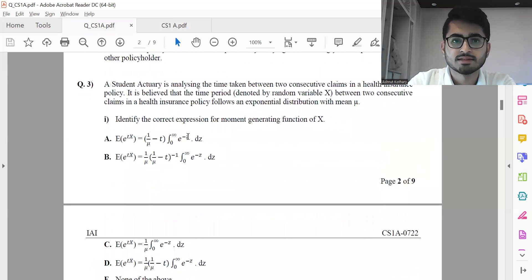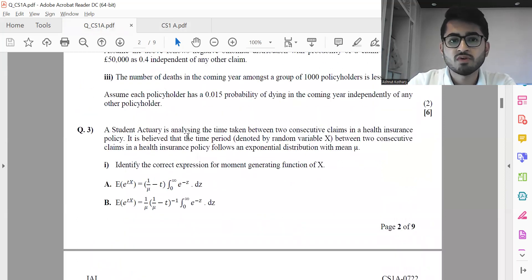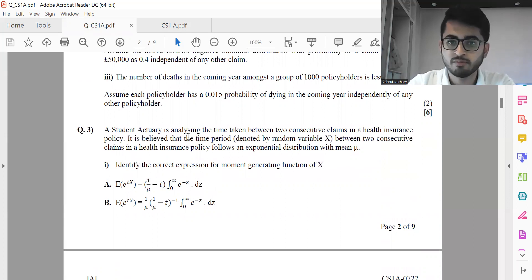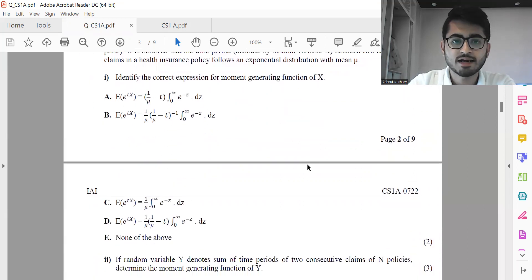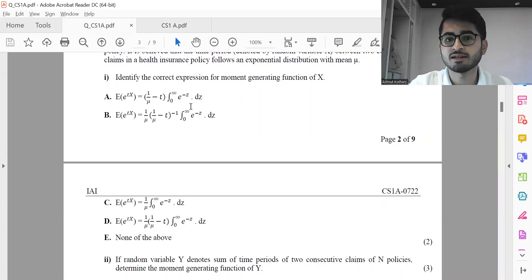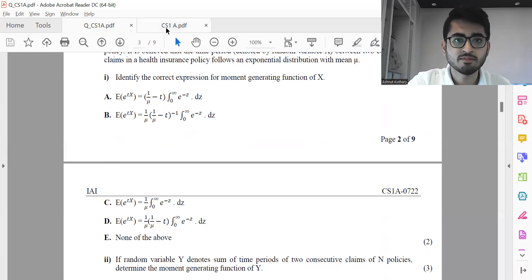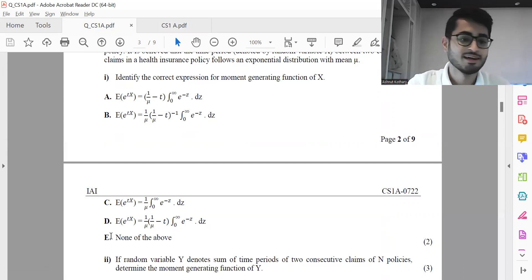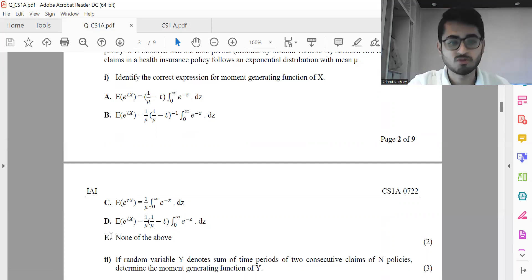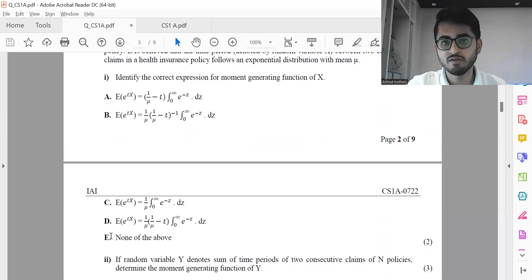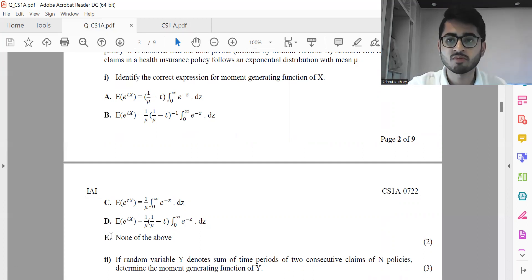Next, question three: two consecutive claims in a health insurance policy follow an exponential distribution with mean mu. Remember that the parameter for the exponential distribution is one over mu, and I need to find the correct MGF. The trick here is that all these integrals of zero to infinity e to the power minus Z dz give you nothing but one itself. The format may not match what's in the actual tables directly, so you might need to apply slightly more manipulation to identify the correct option. When 'none of the above' is given, it becomes tricky — especially when trying an educated guess if you're unable to solve it.